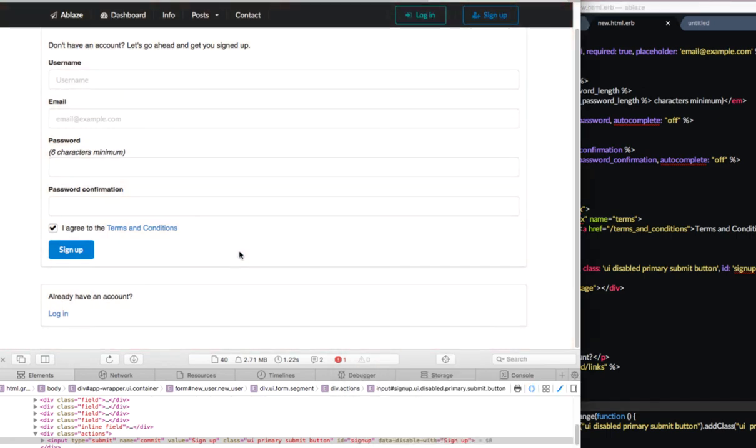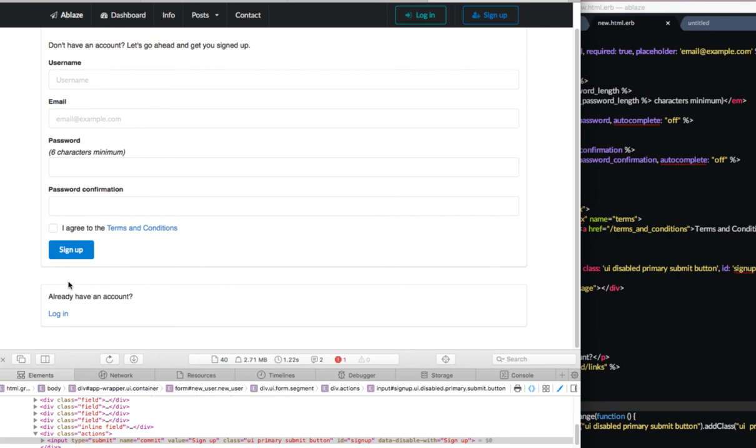Now, the problem here is by unclicking it, it still remains lit up. So we need to have some type of conditional where if it is checked, then you can click sign up. And if it is not checked, then you cannot click sign up, which is what we're going to add now.